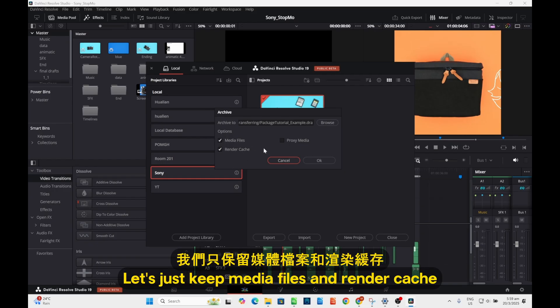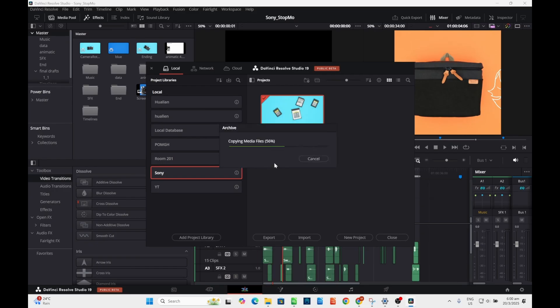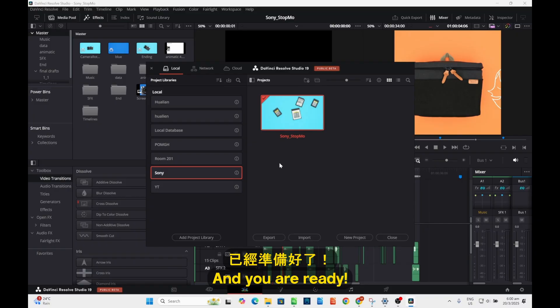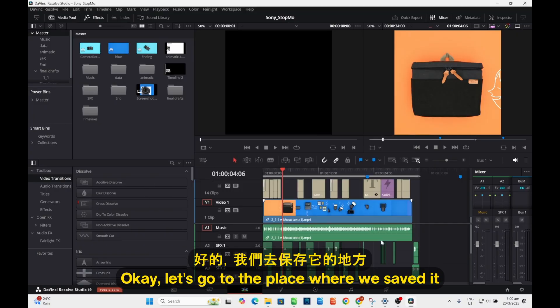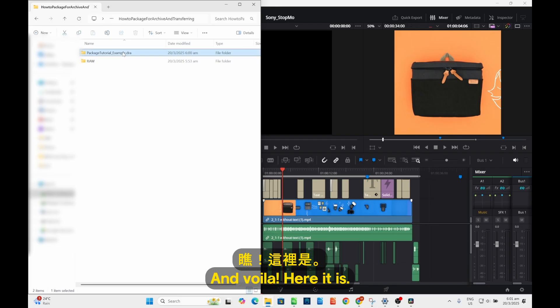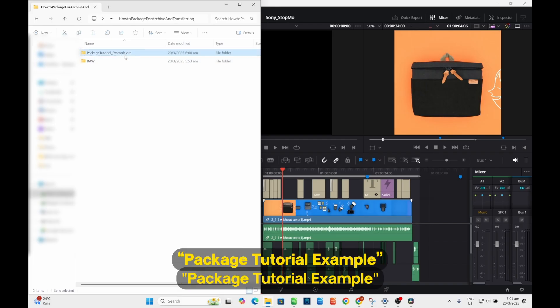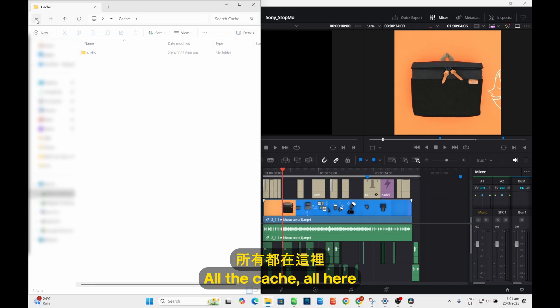Let's just keep media files and render cache and press 'Export' and you are ready. Okay, let's go to the place that we saved it and voila, here it is: package tutorial example with the cache.